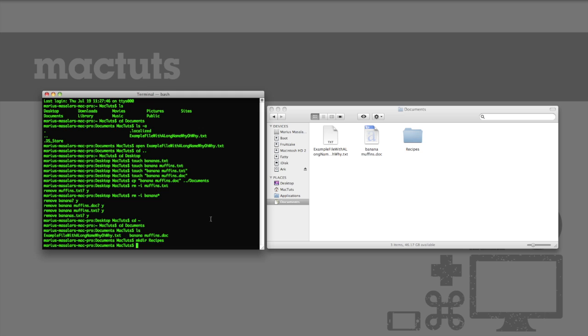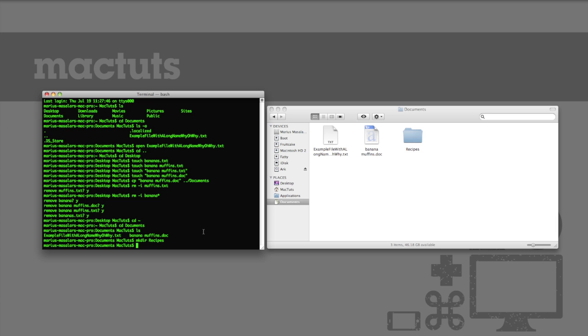But rather than copying it over and deleting the original, we can simply move it. To do this, we'll introduce the last new command that we'll learn in this tutorial. Type mv banana muffins dot doc, and then the path to our recipes folder, and you'll accomplish just that.